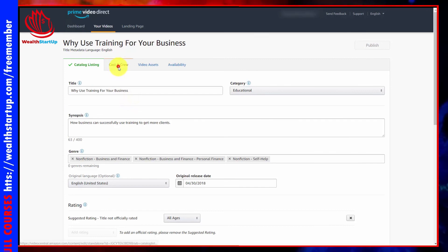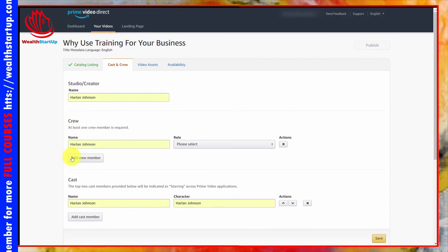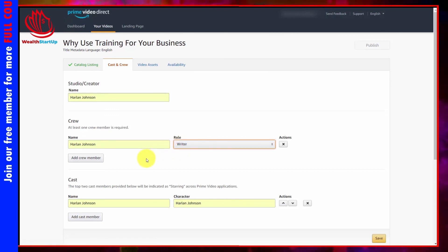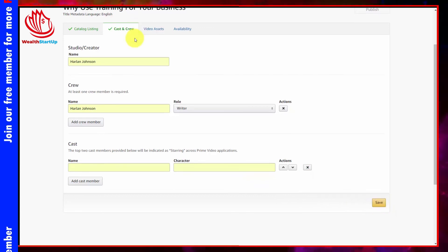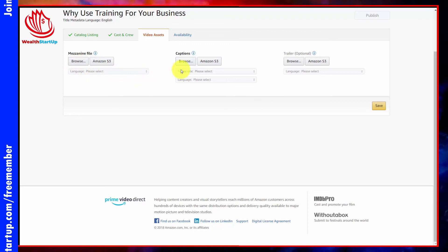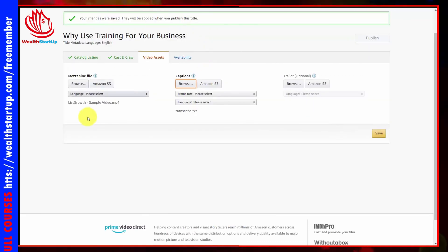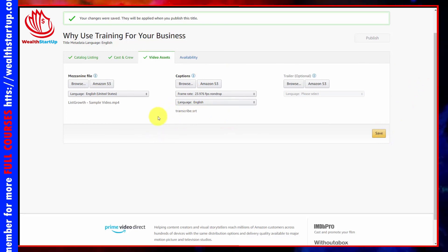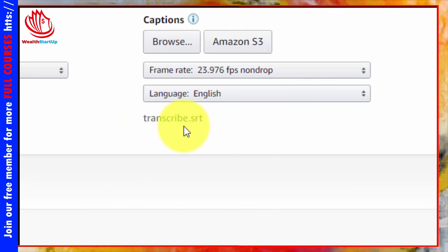Once saved, move to the Cast and Crew page. Write in the creator's name and crew member — Amazon Video Direct requires at least one crew member. Write in their role. If you don't want a cast member, you can leave that out. Click Save. Move to your Video Asset section and upload your file, captions, and an optional trailer. Once you have the necessary content, click Save. Your transcribed captions file will need to be an SRT file or one of the formats outlined by Amazon.